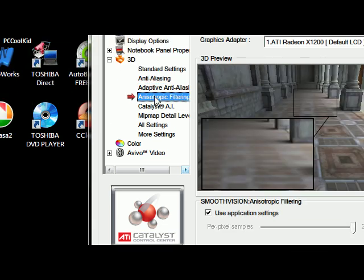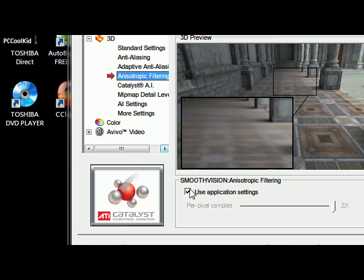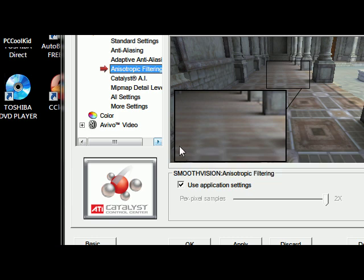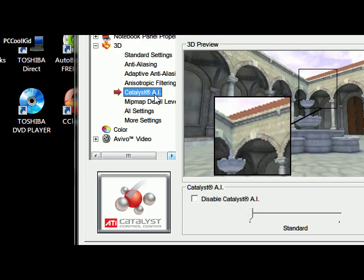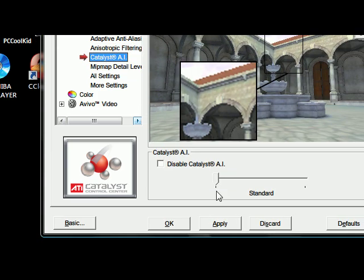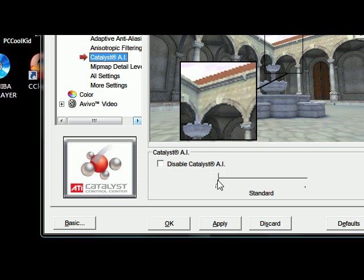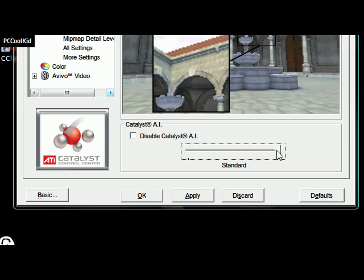Smooth vision should be checked for application settings. This Catalyst AI shouldn't be checked. The marker should be right here at the very bottom.